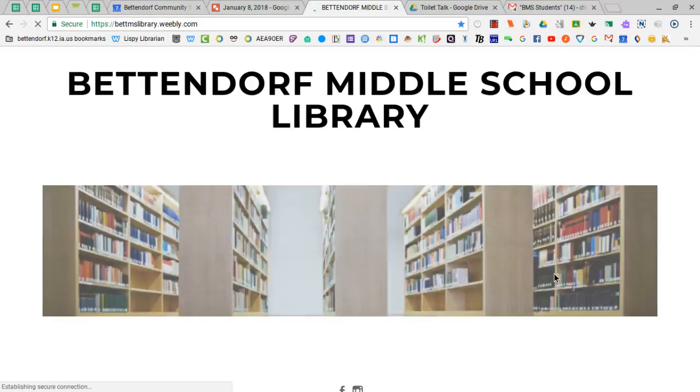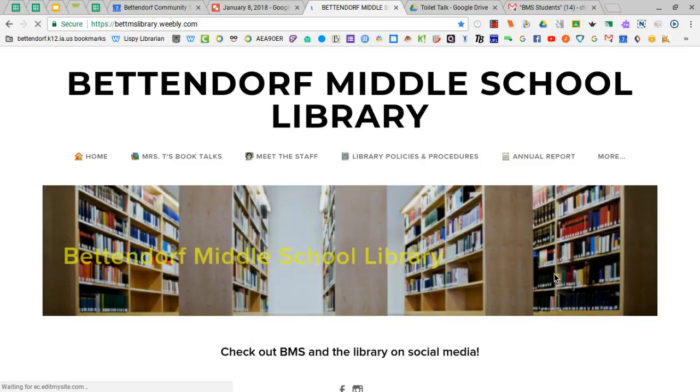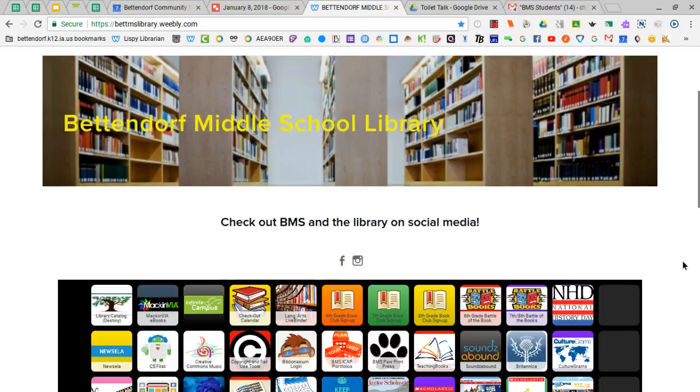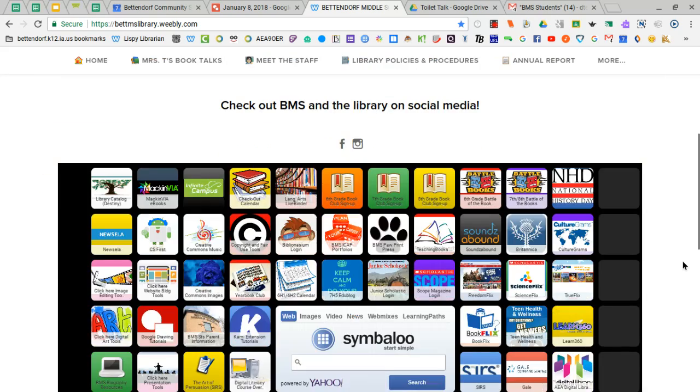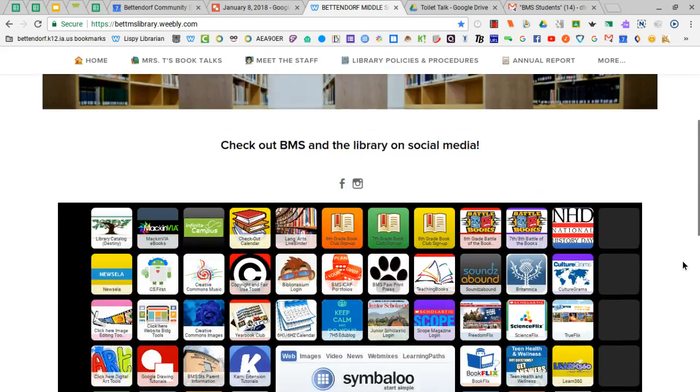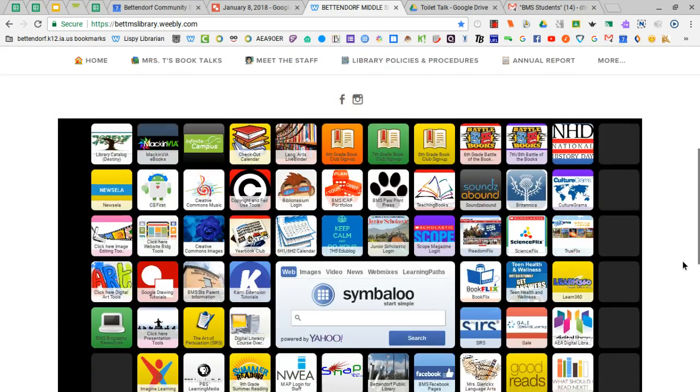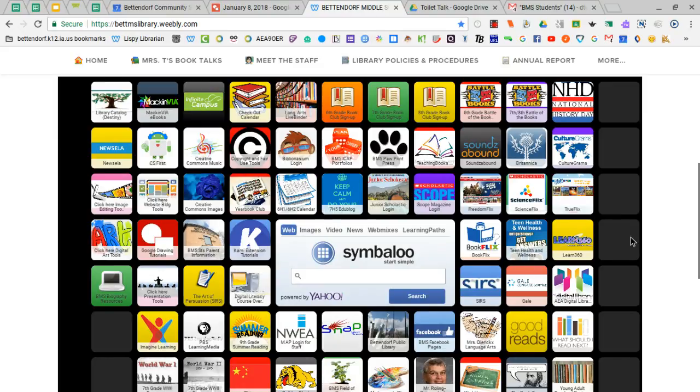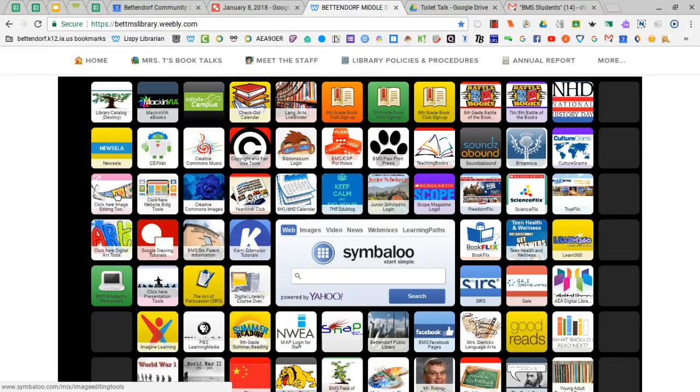I have recently updated my website to a Weebly site, however the Symbaloo is still located basically in the same spot on the home page. From here you'll want to choose the tile that reads Click Here Image Editing Tools.